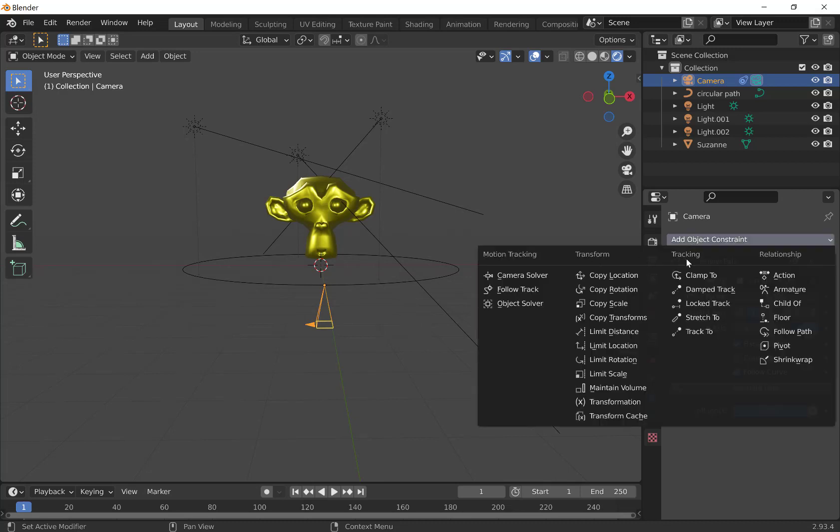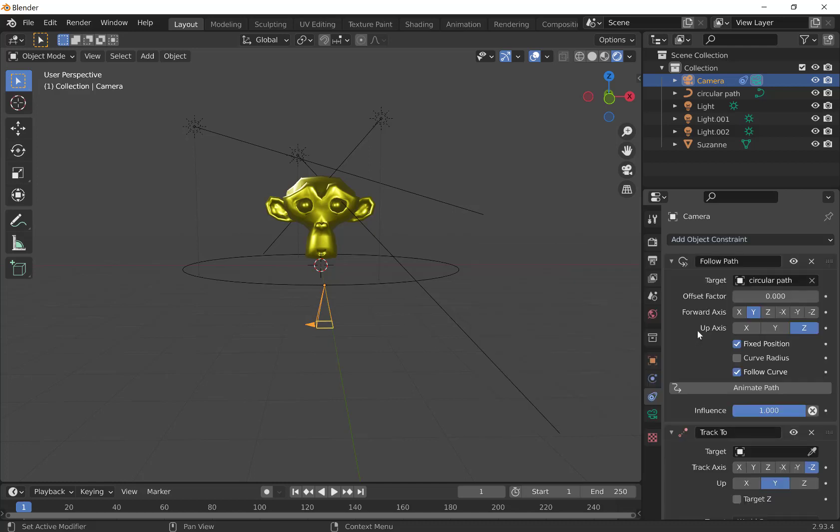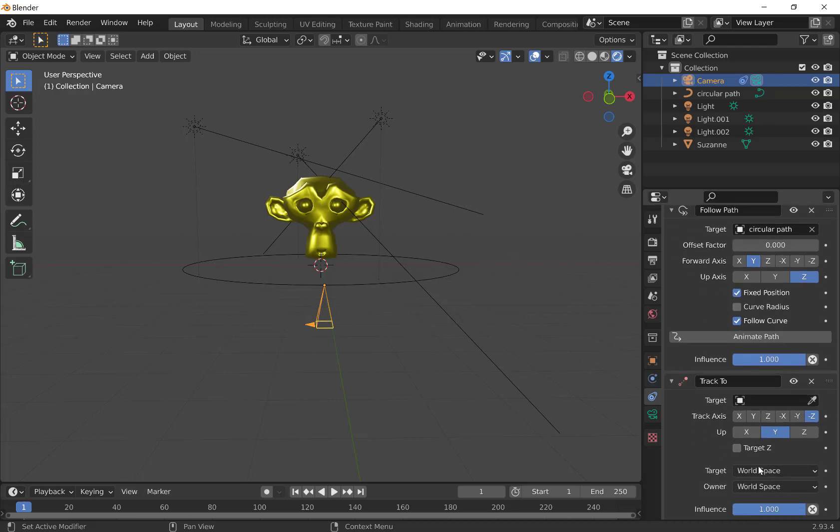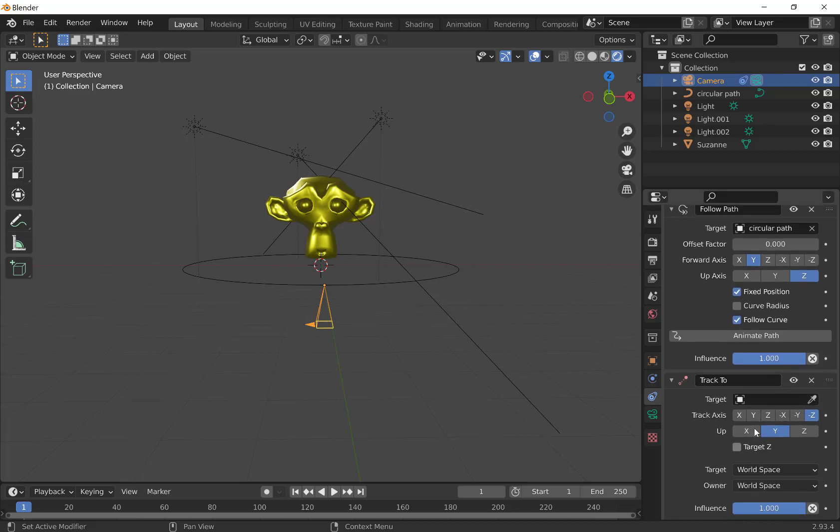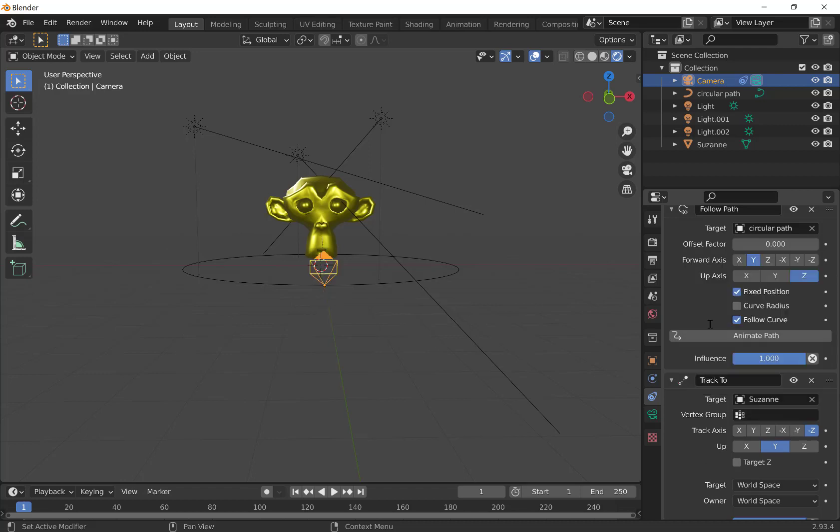This time we're going to the third column over, tracking, and track to. If you hover over it, you can see that this basically added constraint to the active object. It will stick to whatever we're wanting to point it to. But you do have to do a little bit of adjustment. Down here in track to, we've got to pick a target. Our target, of course, is Suzanne the monkey.